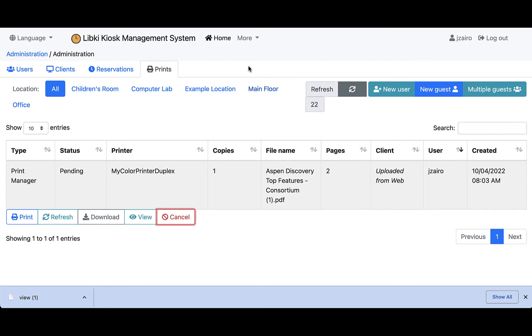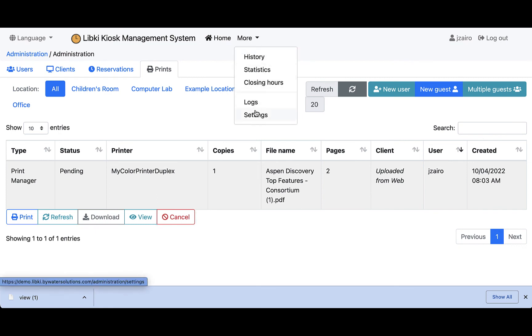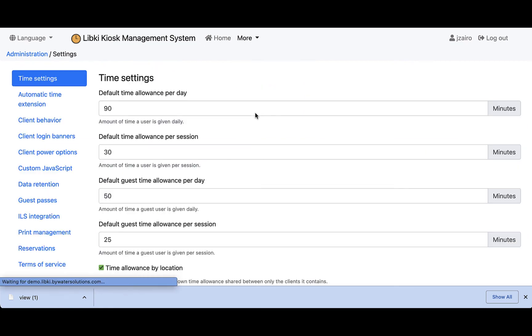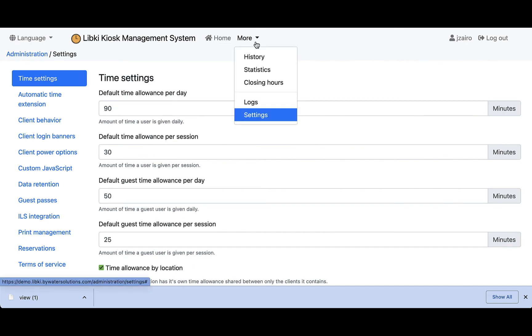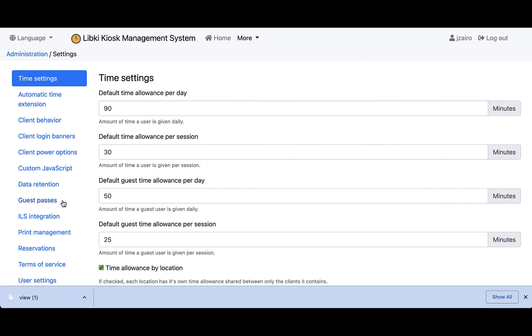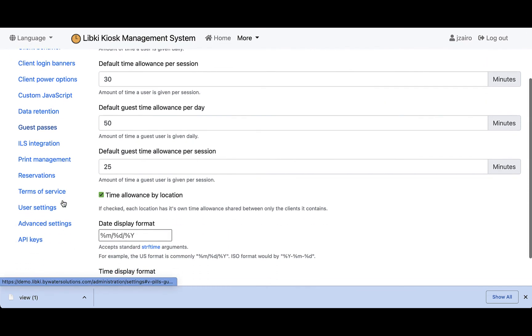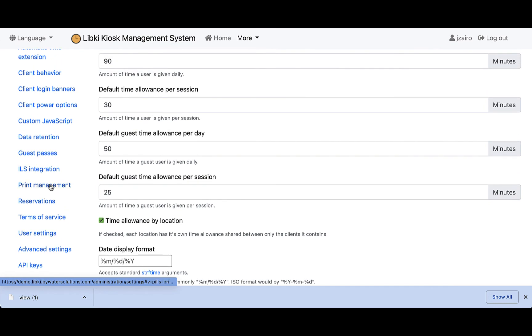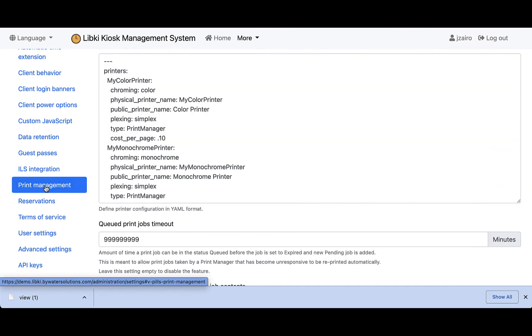The final step is we're going to show you the print settings. If I come up here to More and those settings, this is going to take me down where we can see our information. You'll notice on the left-hand side we do have a tab for print management.